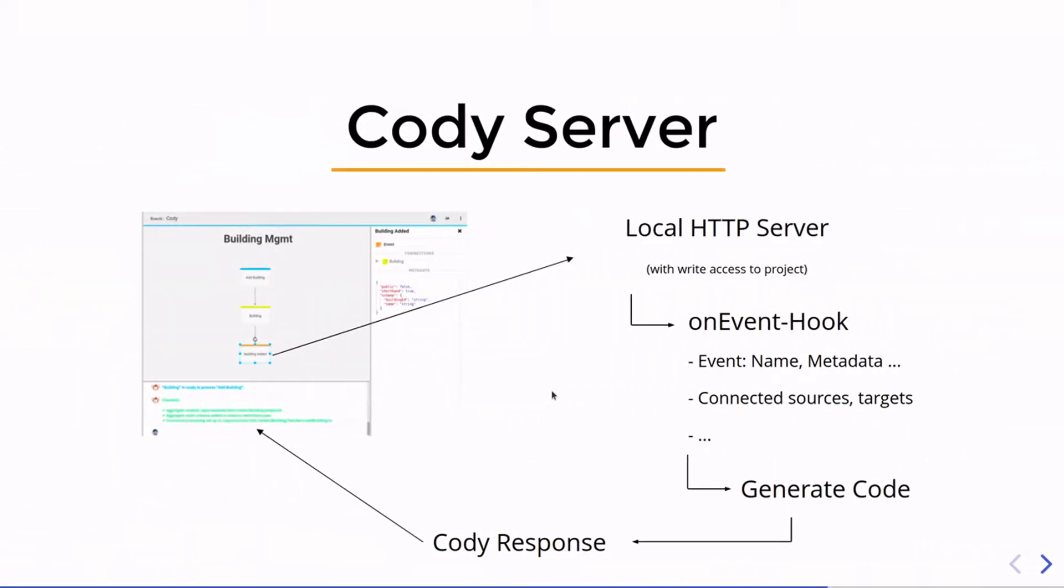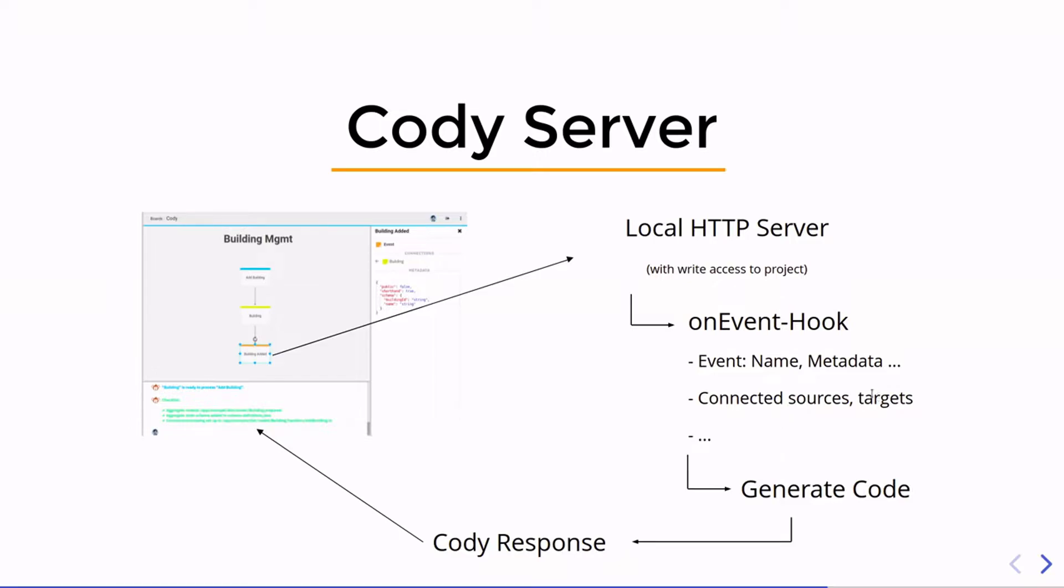What happens when Cody is triggered? Prooph board takes the information from the modeling workspace, combines it with the metadata that is set and sends everything to a local HTTP server. The server should have write access to your source code, to your project, and then you can implement those hooks. For example, when we send an event, then the on event hook is called with the information like the event name, the metadata, and also the connected sources and targets. From this information you can generate the code and then return the Cody response that is shown in the console.